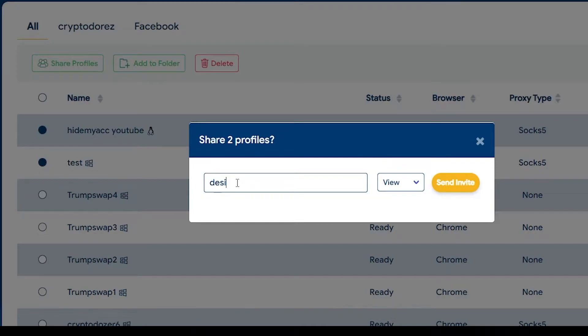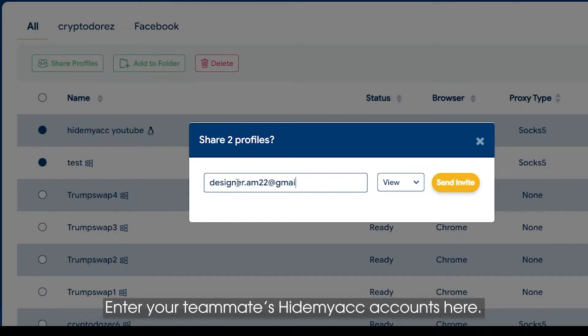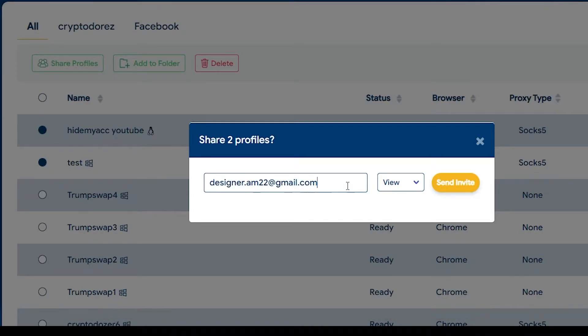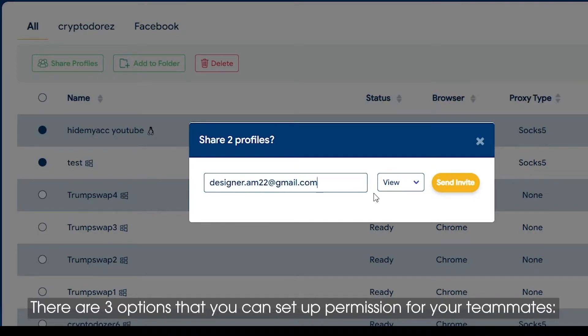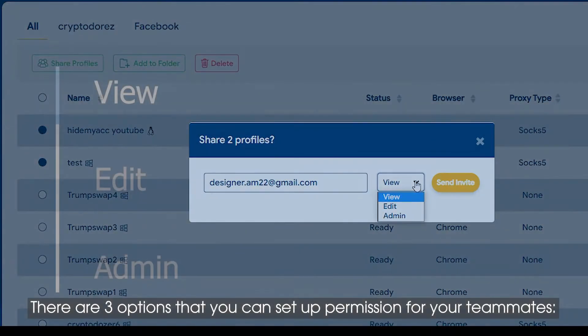Enter your teammates' HideMyACC accounts here. There are three options that you can set up permission for your teammates.